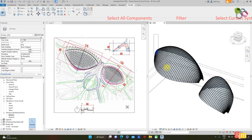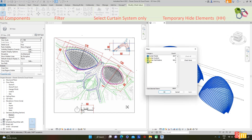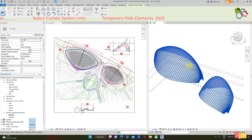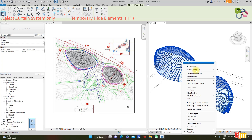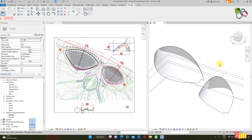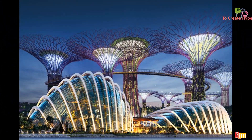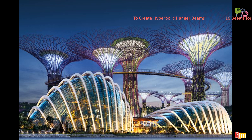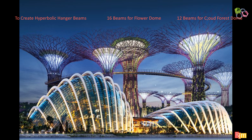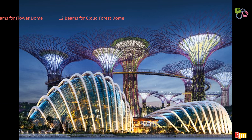Select all elements and filter — uncheck mass, then OK. Right-click: Isolate Elements. Now only two masses remain in view. These structures are columnless. The Flower Dome at left has 16 hyperbolic hanger beams, and the Cloud Forest Dome at right has 12 hyperbolic hanger beams.